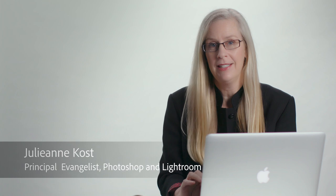Hi, my name is Julianne Kost, and in the next few minutes, we're going to be taking a look at the Libraries panel in Photoshop CC.